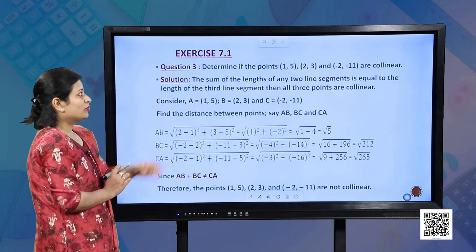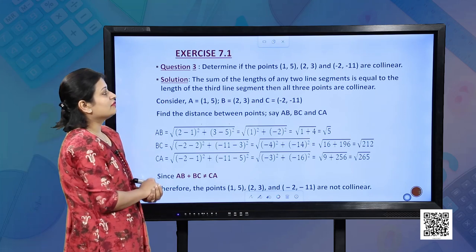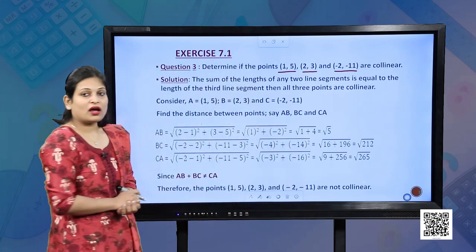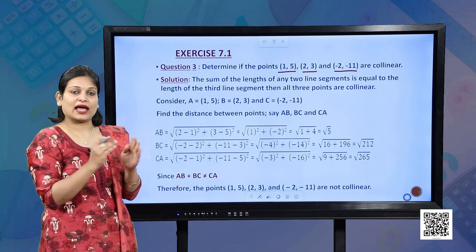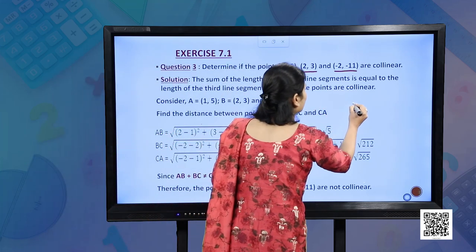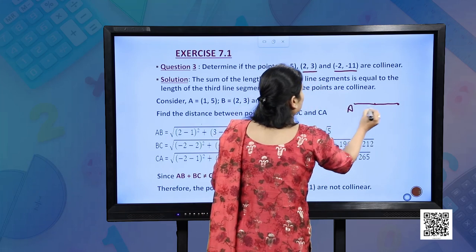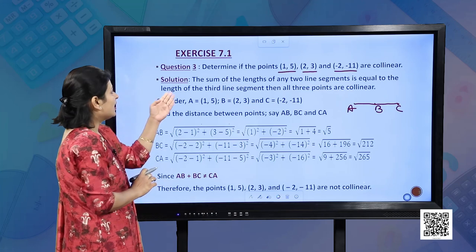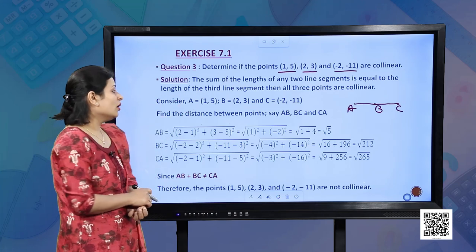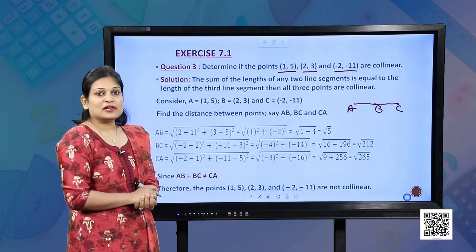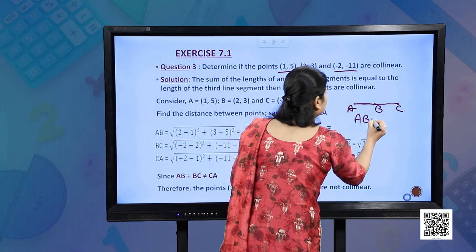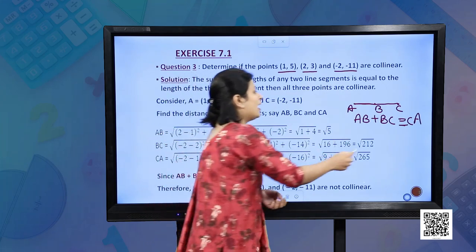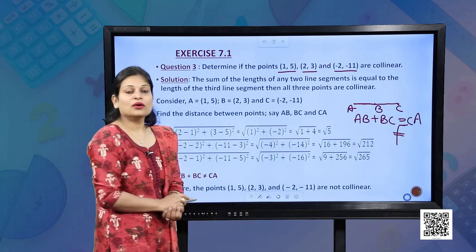Exercise 7.1, Question 3: Determine if the points (1, 5), (2, 3), and (−2, −1) are collinear. Collinear means they lie on one line. If the sum of the lengths of any two line segments equals the length of the third, then all three points are collinear. We will prove whether AB + BC = CA; if equal, the points are collinear; if not, they are not collinear.